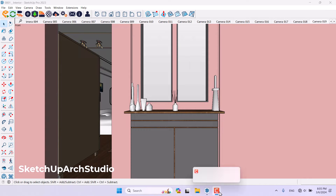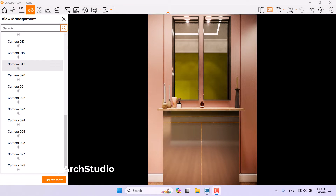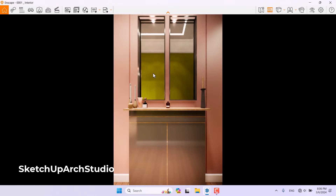Hello guys, welcome to the new tutorial from the SketchUp Arc Studio. In this tutorial we will talk about keyframe rendering in Enscape for SketchUp. Most of the time you need to show the process of design or layout in your project, so keyframe rendering is one of the most useful ways for creating these types of things and processes.